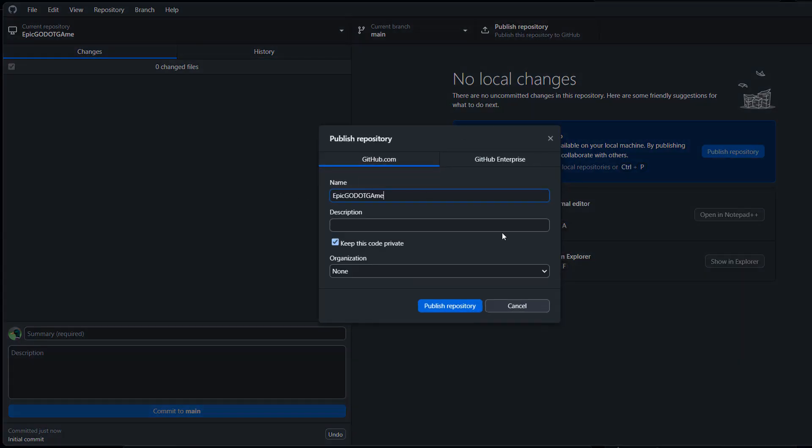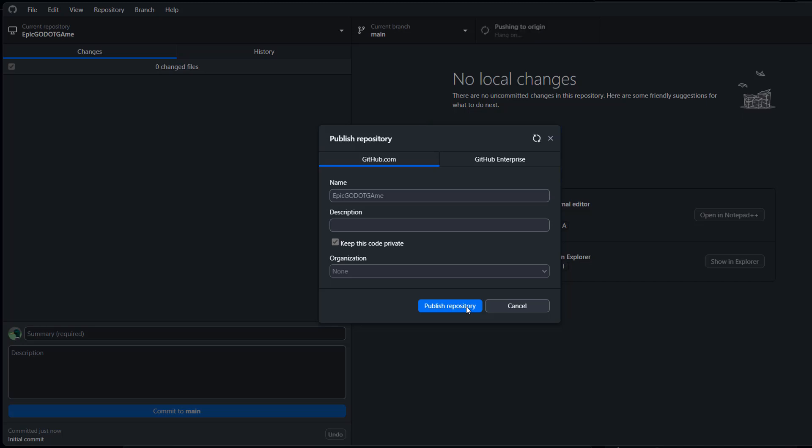You can keep the name the same. You don't need to have a description. If you want to keep this private so only you and people you add to the repo can view the code, keep the checkbox ticked for keep this code private. But if you want it to be public for other people to access, you can untick it. Organization you can keep as none. Then click on publish repository.